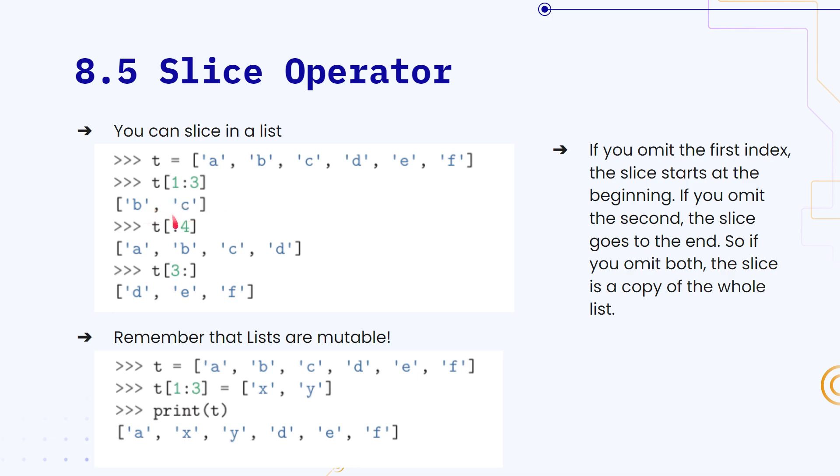And remember that if we omit the first index, it starts at the beginning. And if we omit the last index, the slice will just go to the end.